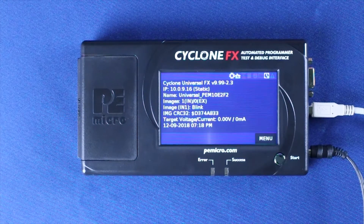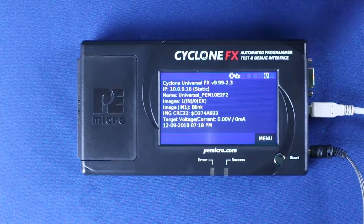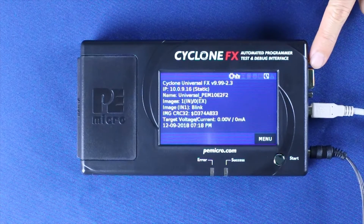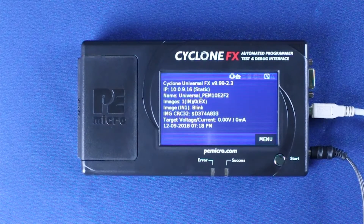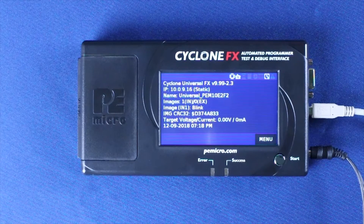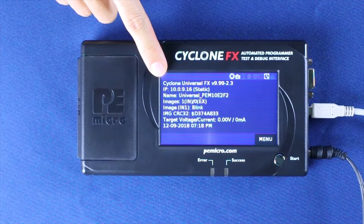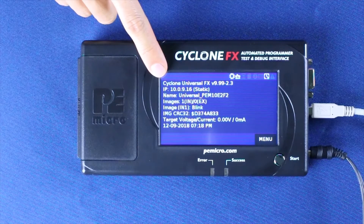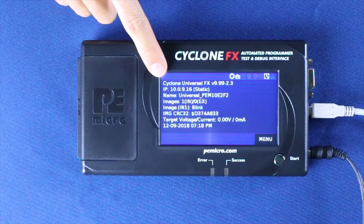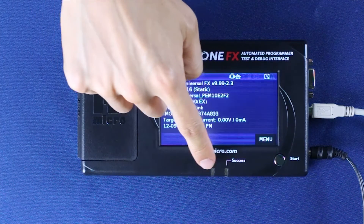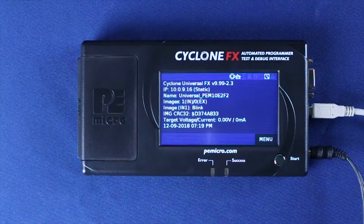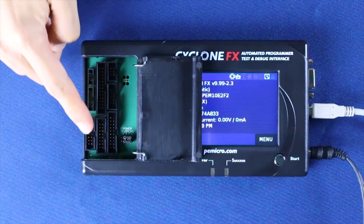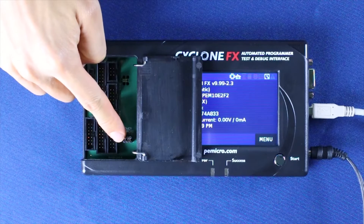Let's look at the Cyclone in more detail. On the right side are the power supply barrel and the PC connectors — Ethernet, USB, and serial — which are needed initially to store a programming image onto the Cyclone. The LCD touchscreen provides real-time status information along with easy access to configuration options such as selecting the desired programming image. Underneath the screen are color-coded success and error LEDs. The left side of the case opens up to provide access to all of the debug connectors and also the jumpers, which control providing power to the target.